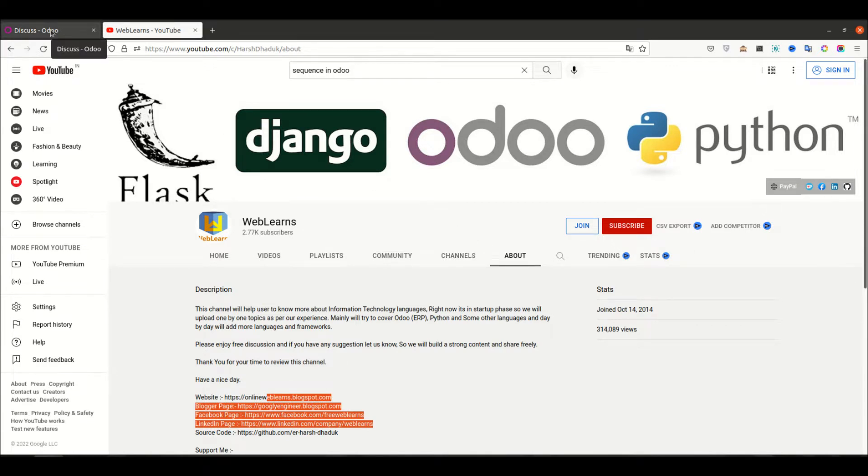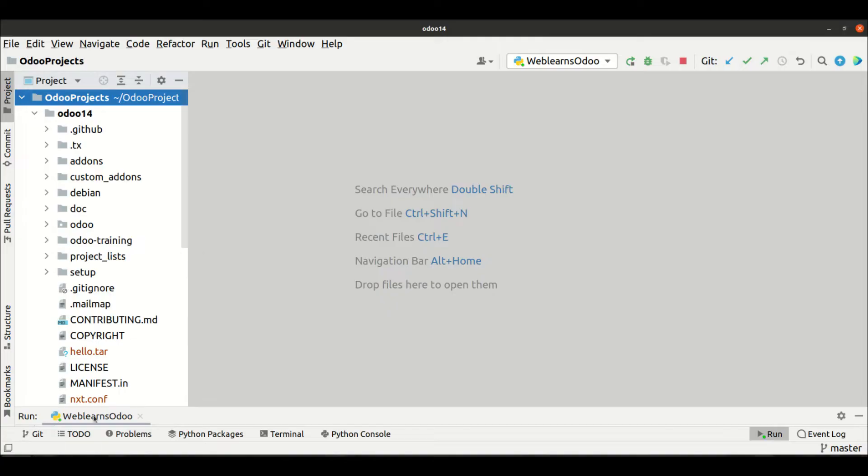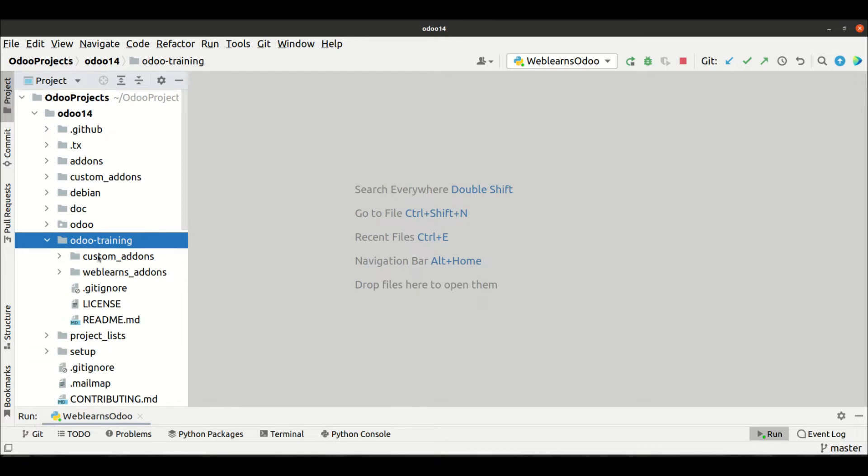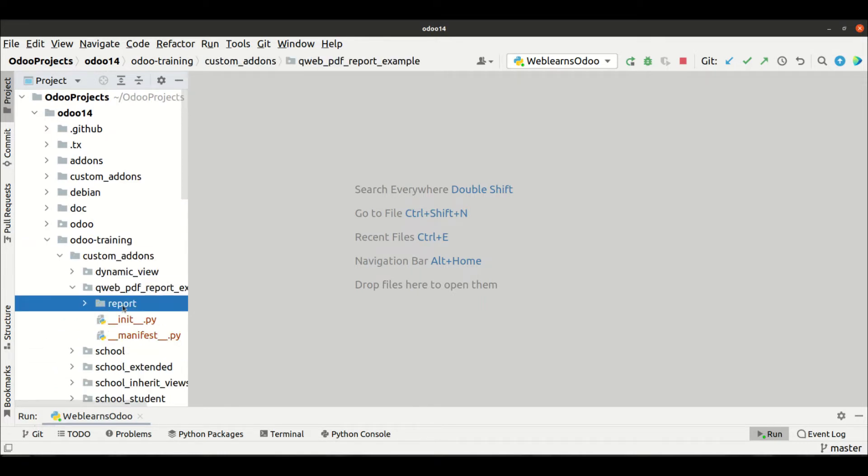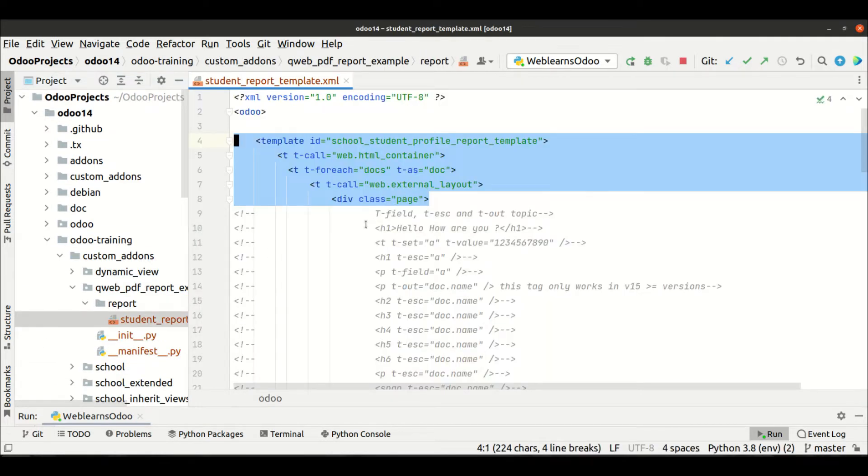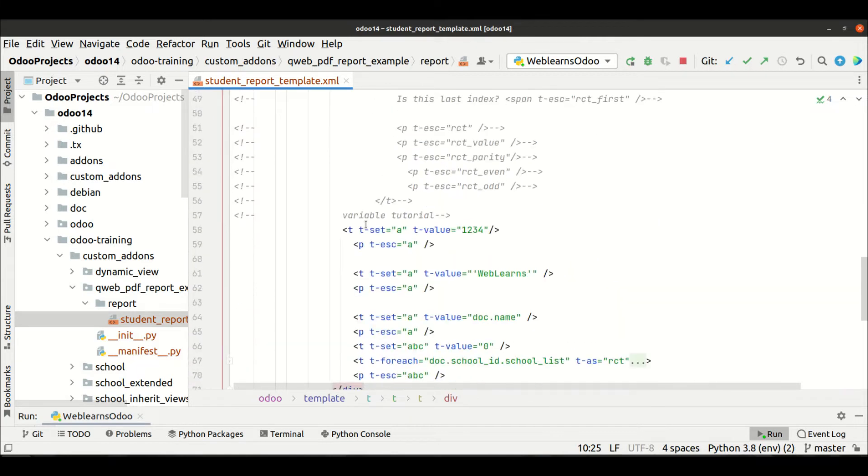So let's get to our main topic, how to call other templates in your current template. Next I am going to training, custom, report. And now you can see here,